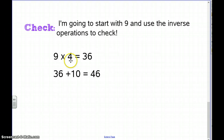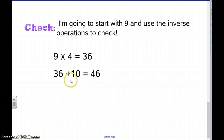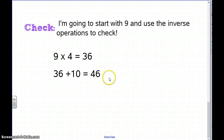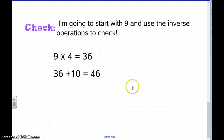We know he had 10 more in June, so 36 plus 10 equals 46. That was a review of problem solving and an example of how to work backwards. We're going to practice working backwards with lots of problems in class tomorrow. Great job, fourth grade!